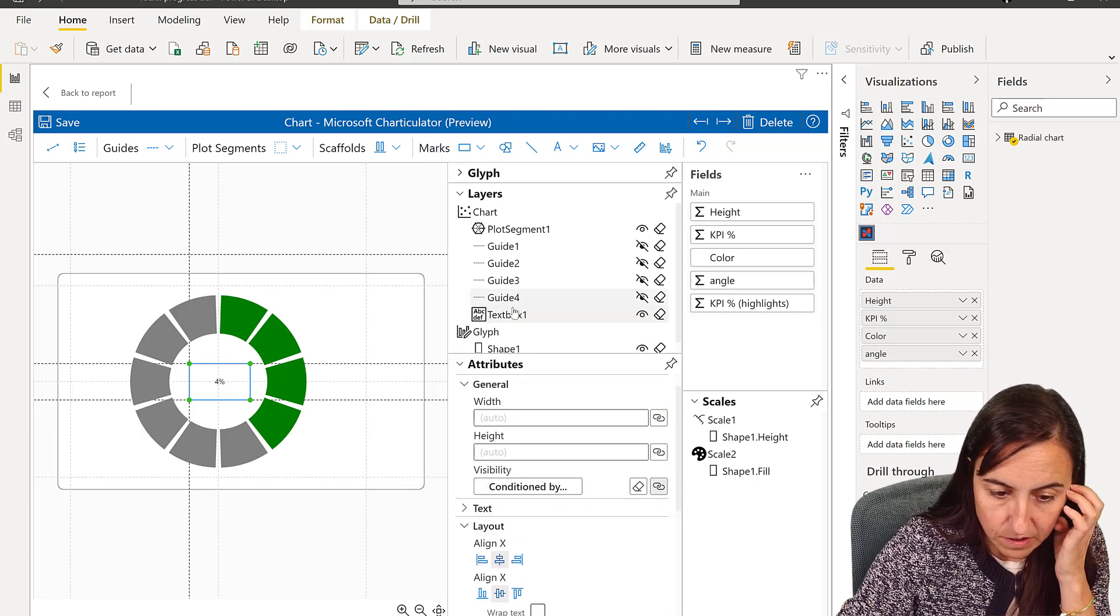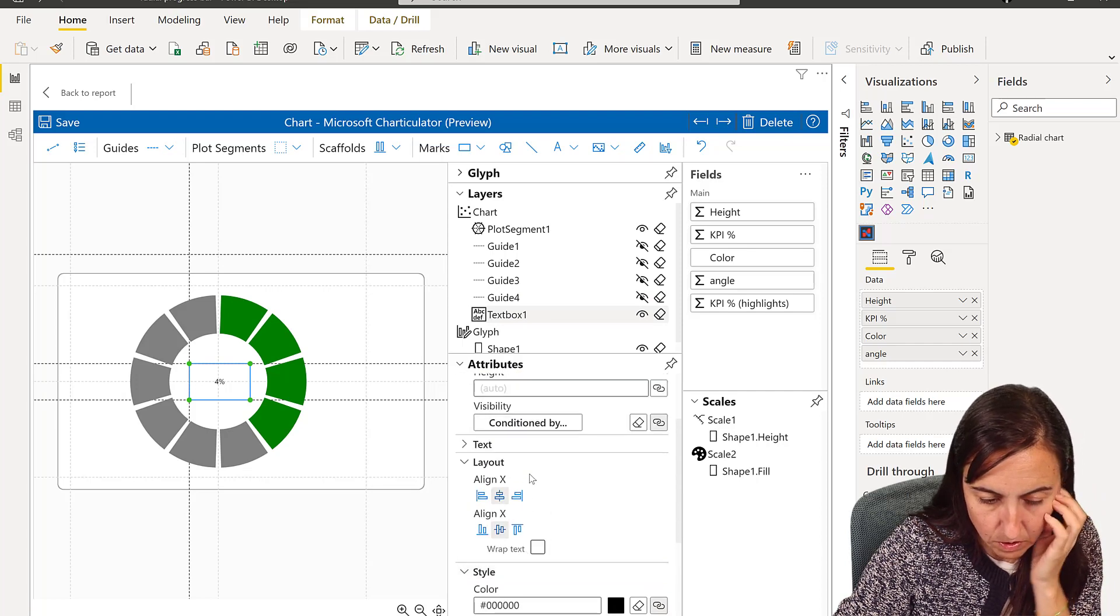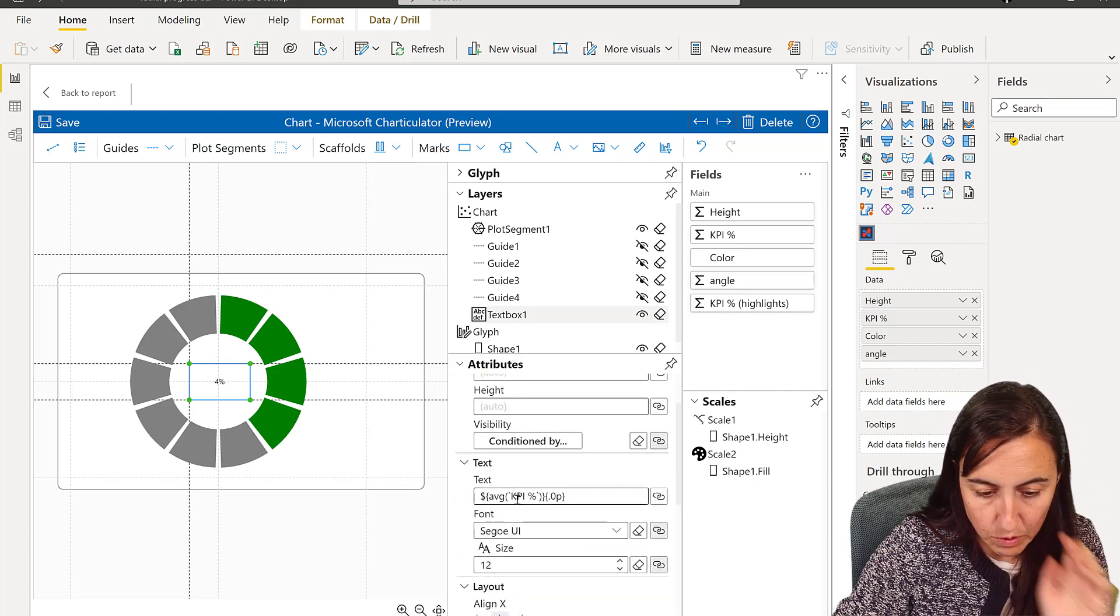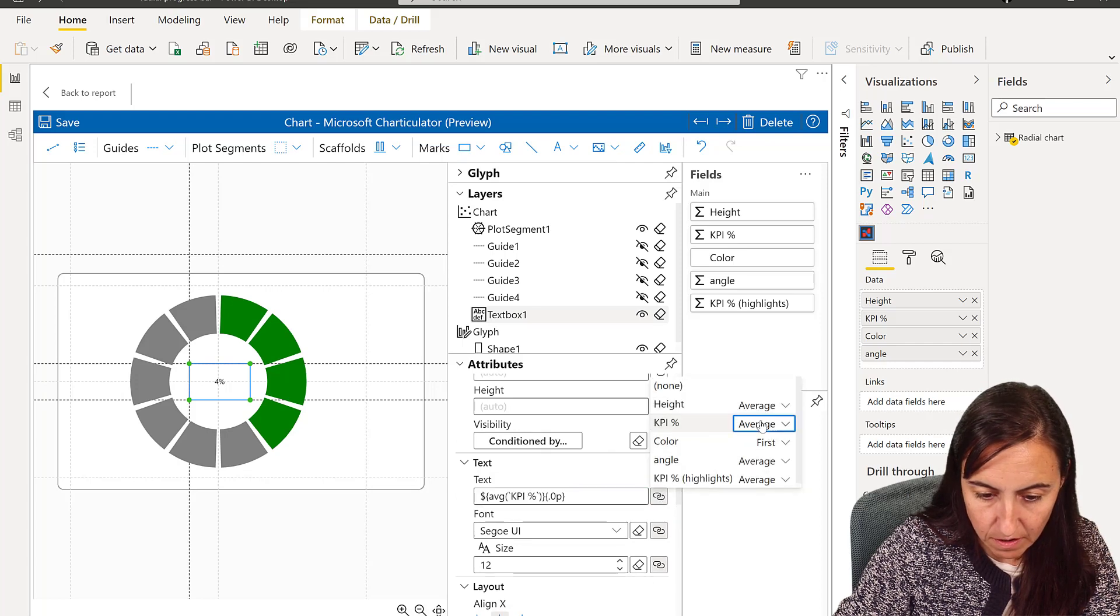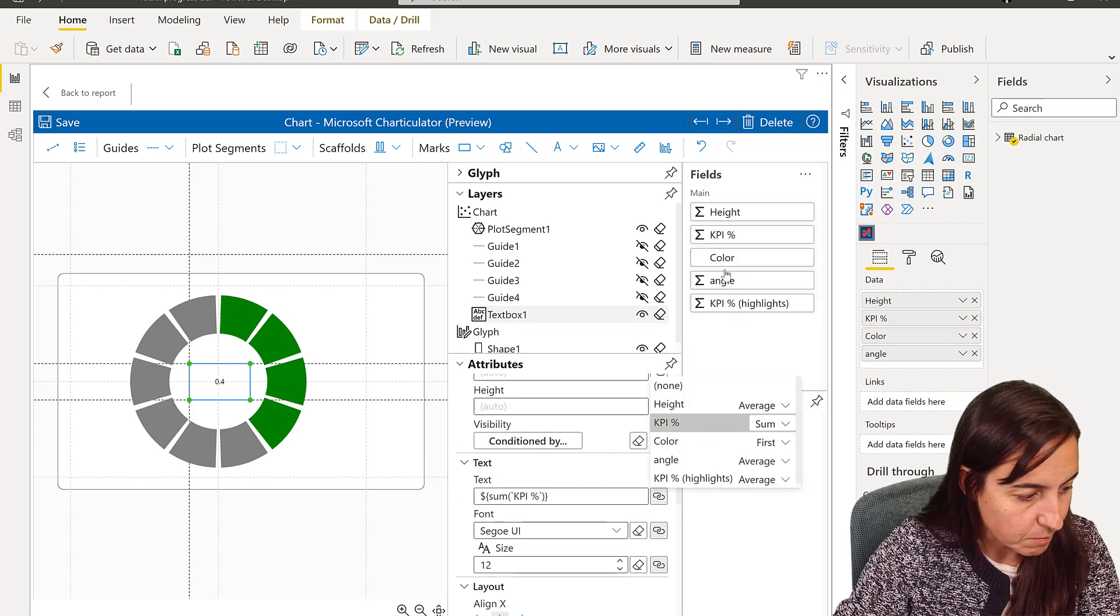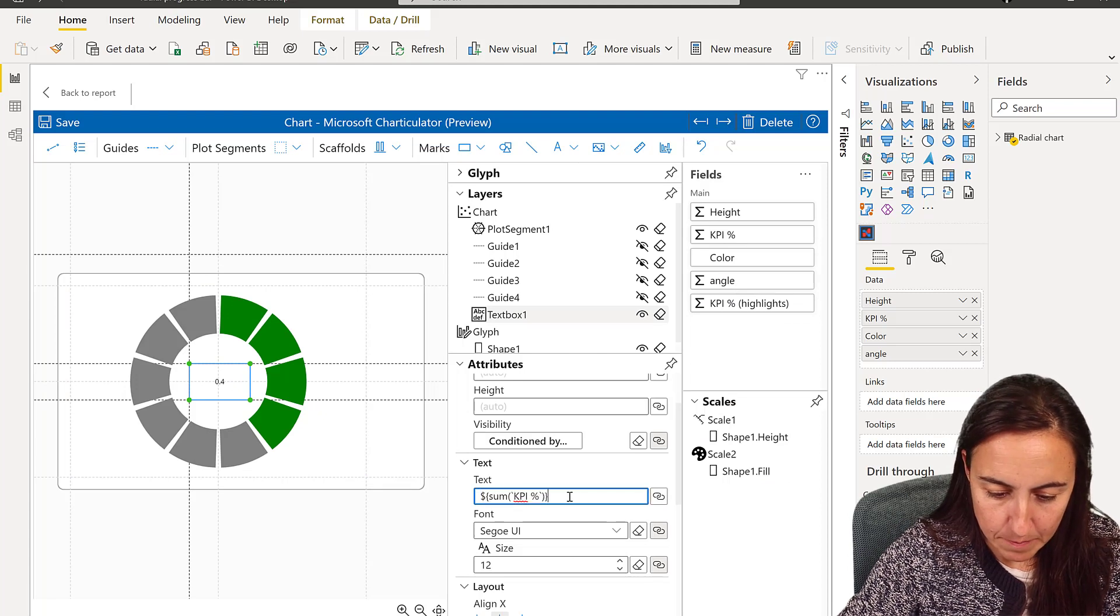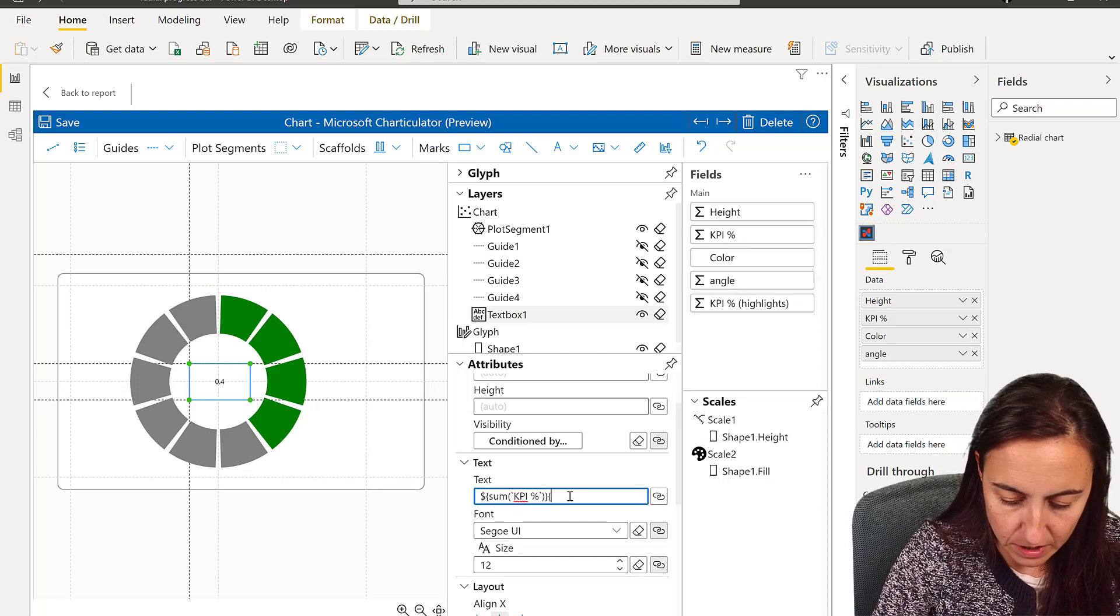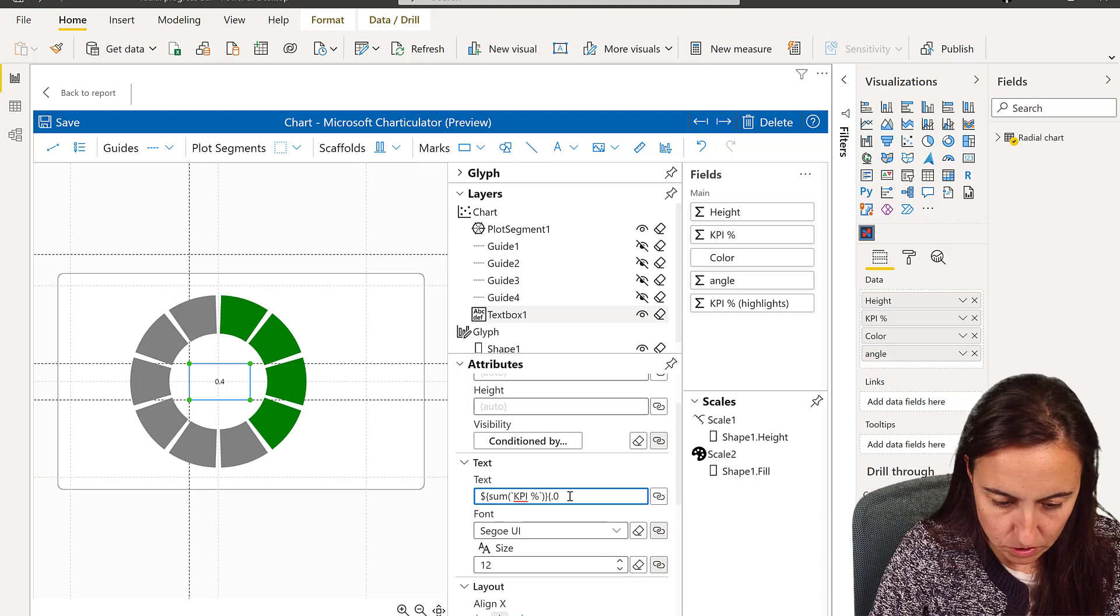And you don't want the average, you want the sum. So you need to change it to sum, and then we need to add the 0.0% because it is percentage.